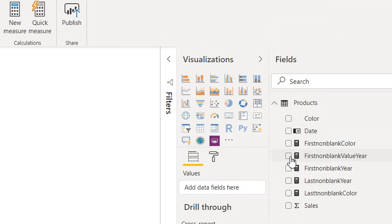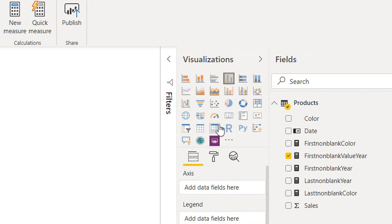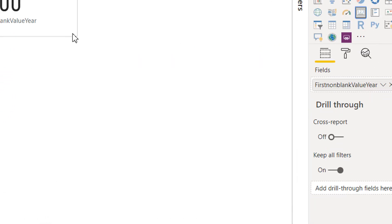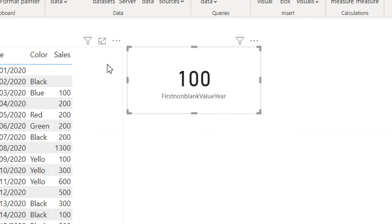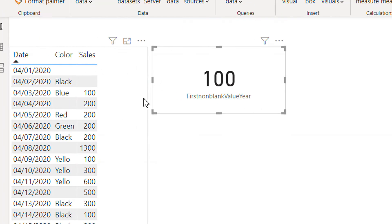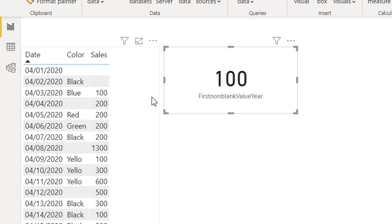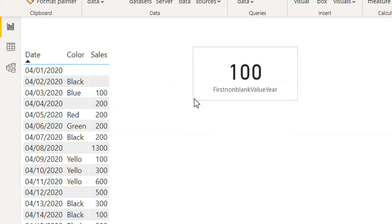Let's drag and drop and apply a card visual. Here you can see the FIRSTNONBLANKVALUE expression result is 100 for this date, so that's why it is returning 100.